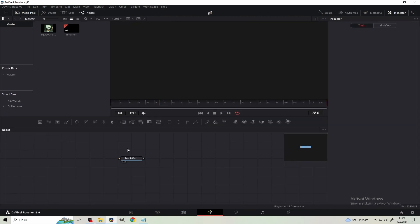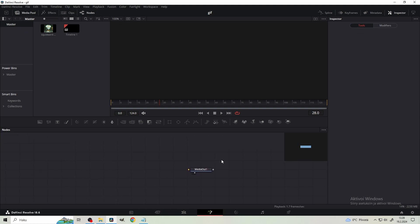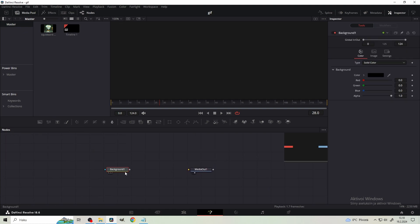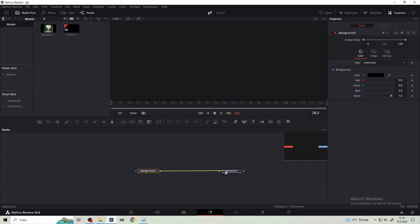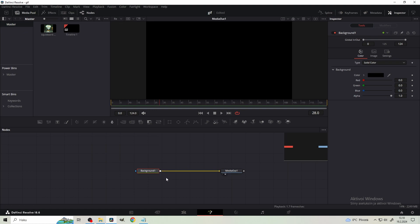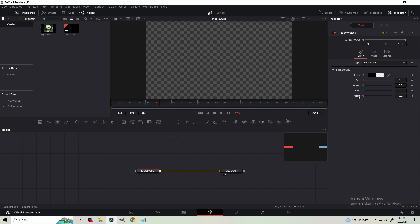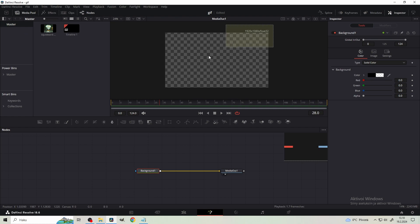The first thing we're gonna do is to set up our canvas. Start by dragging a background node from the node bar and connect it to the media out. And from the background node, decrease the alpha to zero. So this is our canvas.